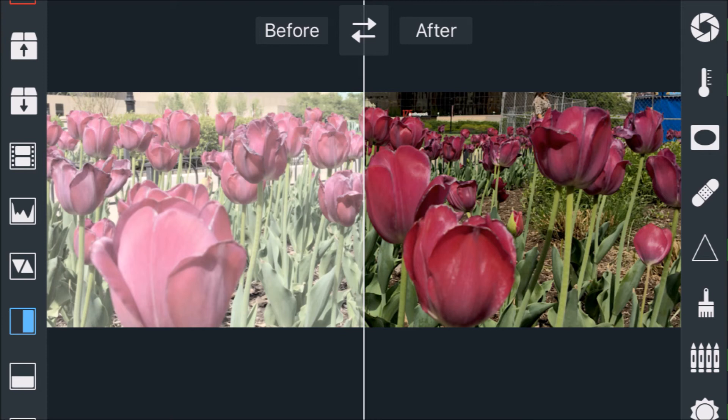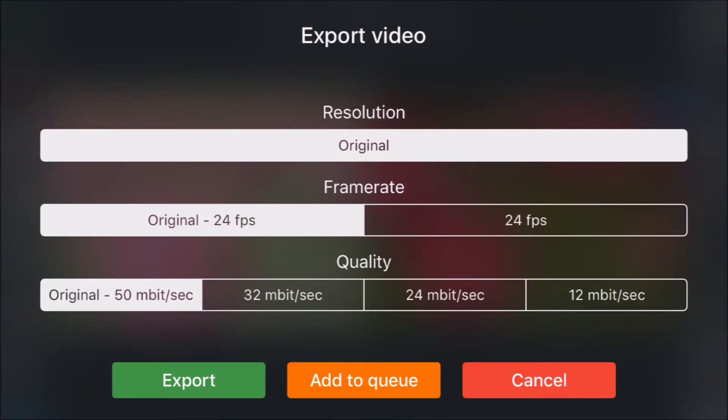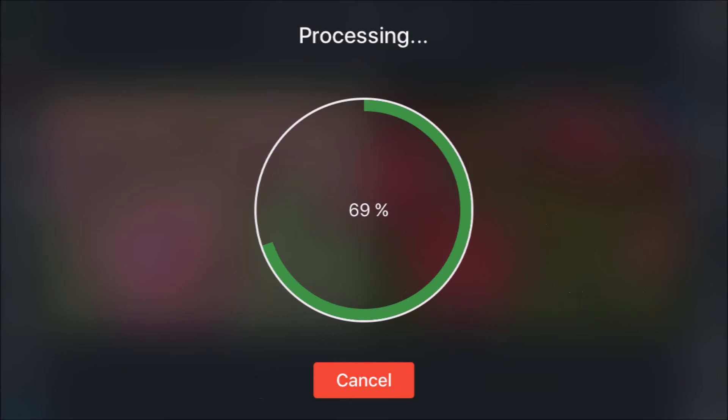Then run through the export of the video. Keep the resolution the same, keep the frames per second at what you want, and the highest this will go is 50 megabits per second, but that is still a whole lot.